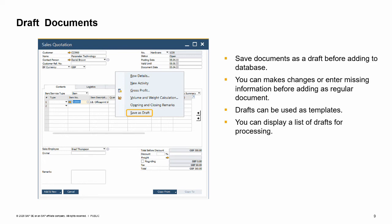You can save most documents as a draft in SAP Business One. This lets you make changes or enter missing information before adding them to the database as regular documents. For example, perhaps you check some information before offering a particular discount to a customer in a sales quotation. You can create the document, enter the items the customer wishes to purchase along with the discount, then save a draft of the sales quotation.